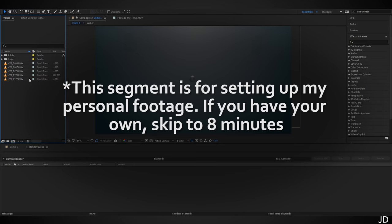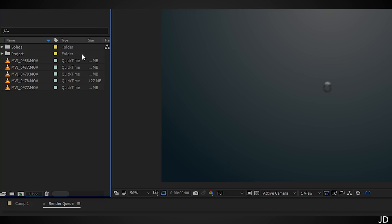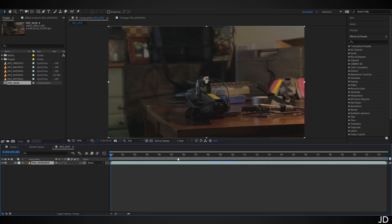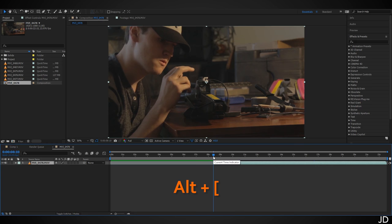In the project panel I already have all my footage imported — these are the files from the Google Drive link in the description. The first thing you're going to do is get clips 0478 and 0479. Grab 0478, drag it into a new comp, find around the moment you're about to push the button, and hit Alt+Open Bracket to trim to that point, then Alt+Home to bring it back to the beginning of the timeline.